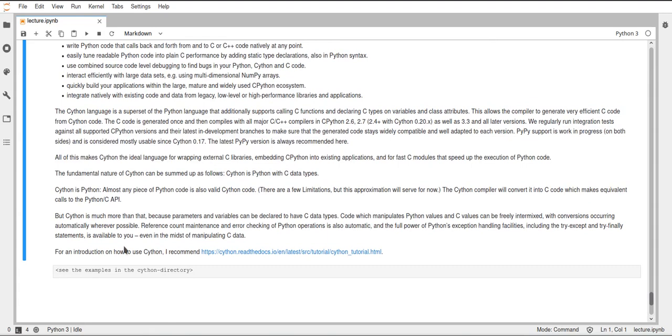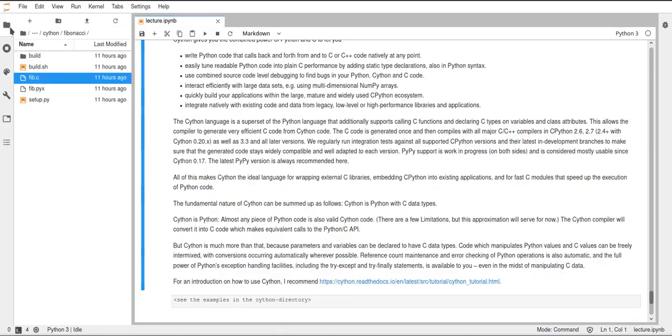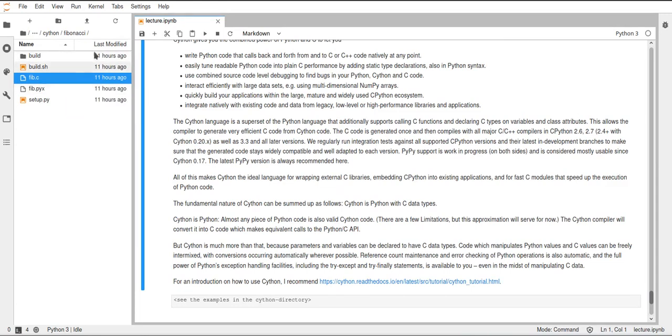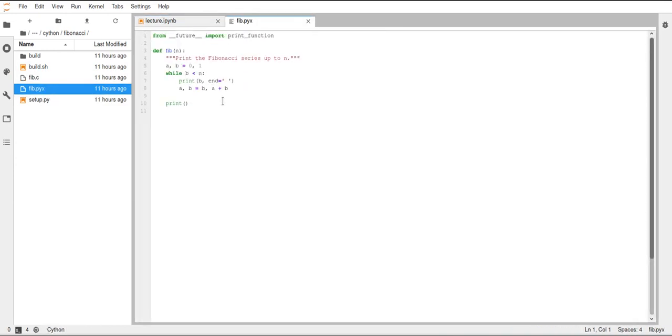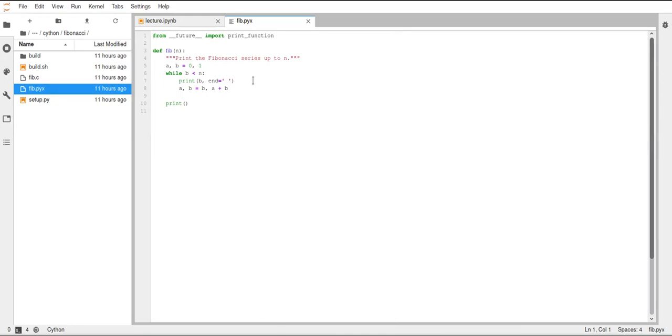So in the lecture repository in this week's folder, there are some examples in this Cython directory, and I just quickly want to show how such a file would look like. Here we have a Fibonacci example. These Cython files are usually called .pyx, so not .py anymore because it's not really Python code. In this case it is, but you could also add things to this which are not strictly Python code. So this is why they're usually called .pyx files.